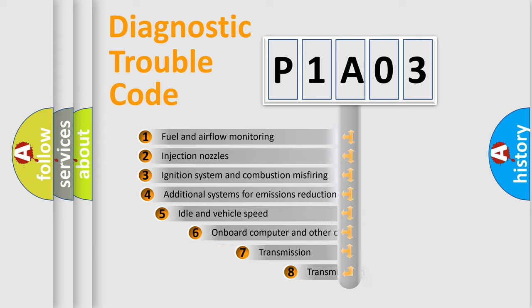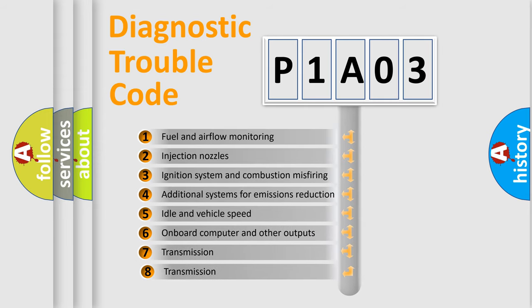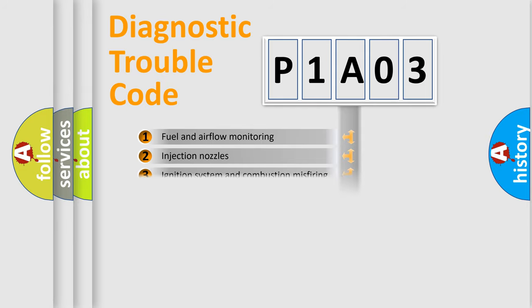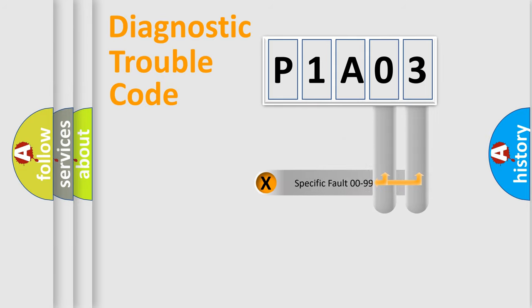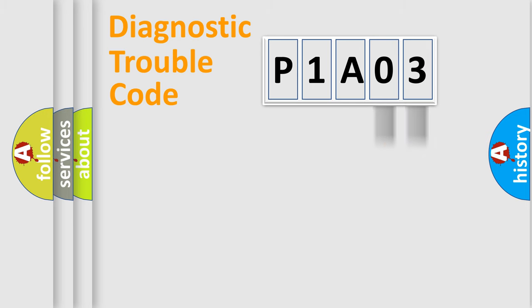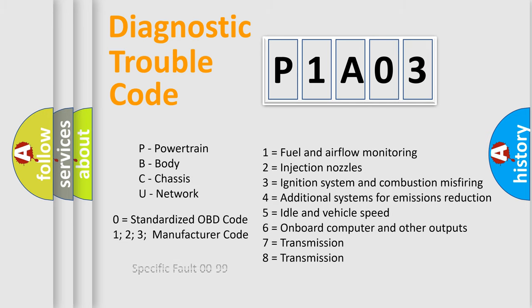The third character specifies a subset of errors. The distribution shown is valid only for the standardized DTC code. Only the last two characters define the specific fault of the group. Let's not forget that such a division is valid only if the second character code is expressed by the number zero.